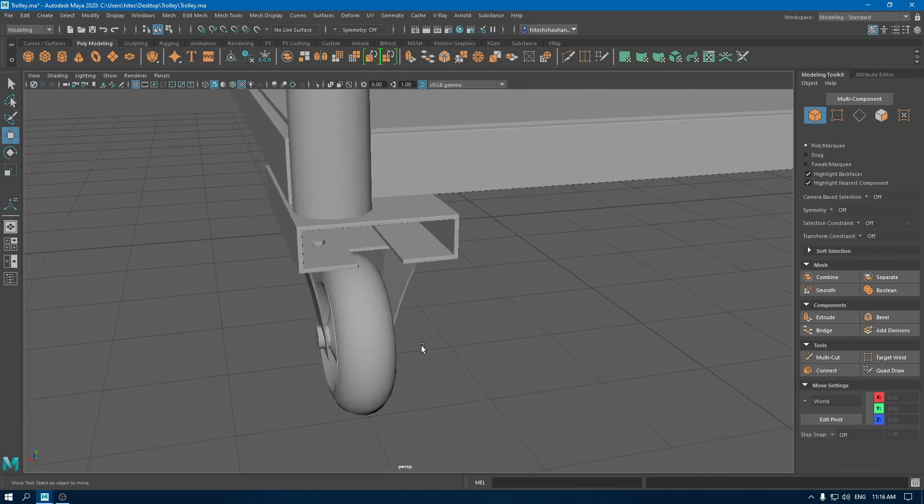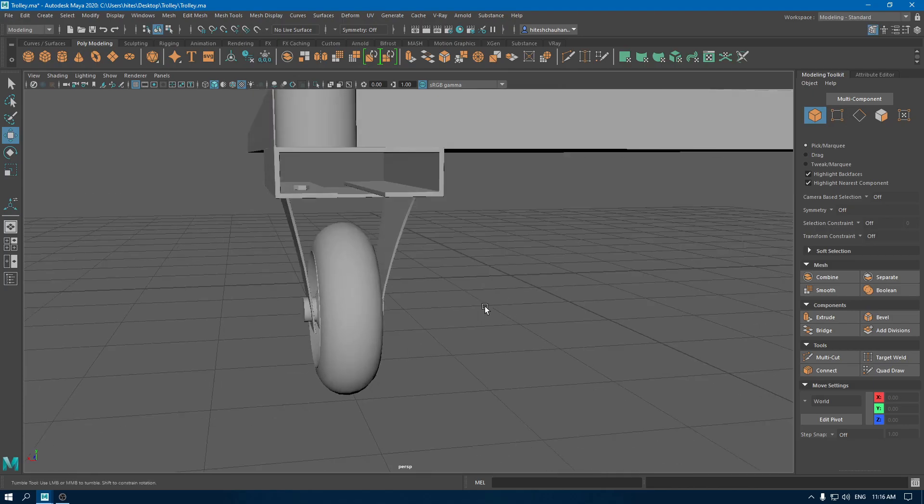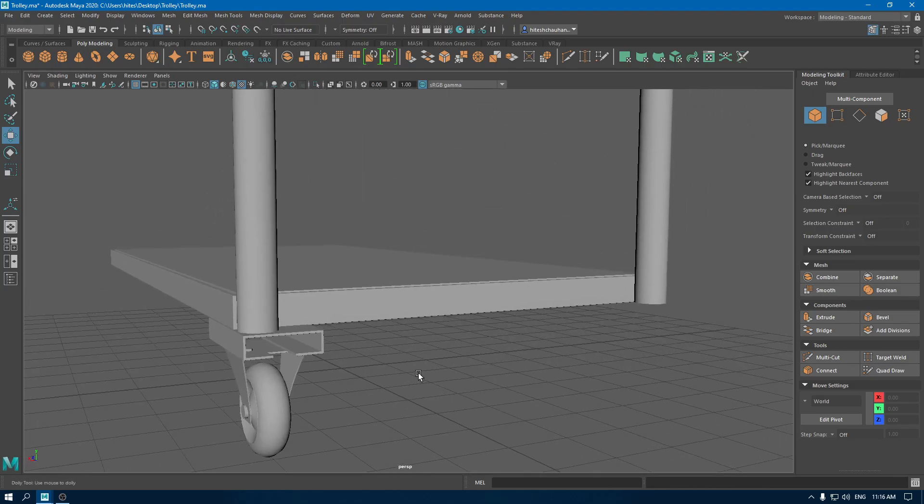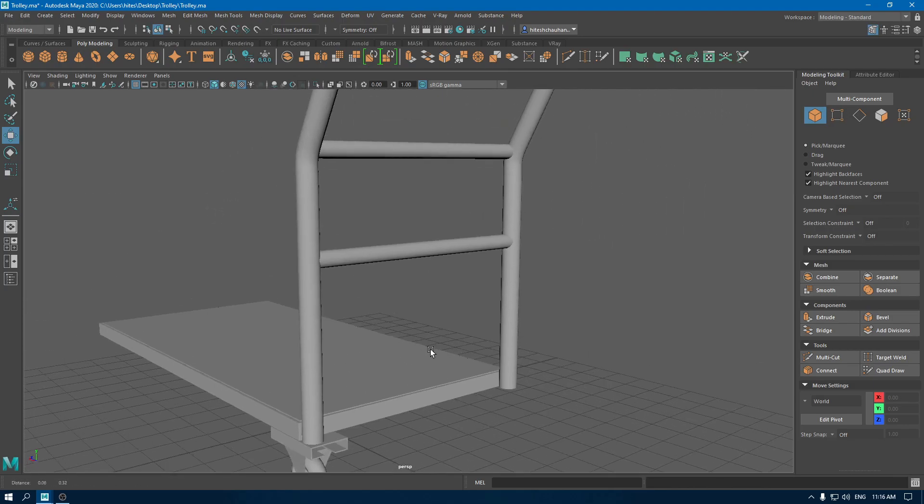Now create the duplicates for this wheel and export this for texturing in Substance Painter.